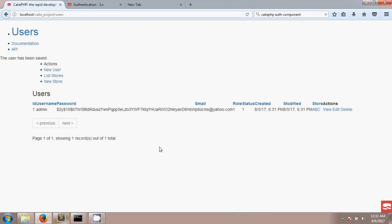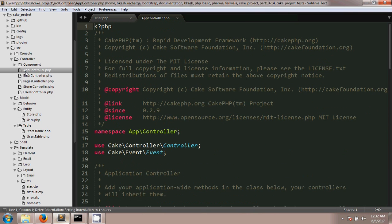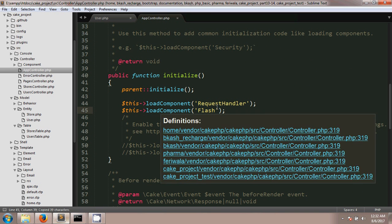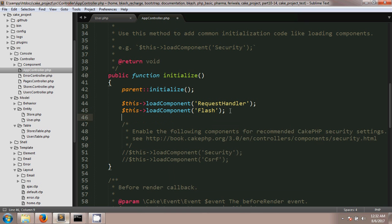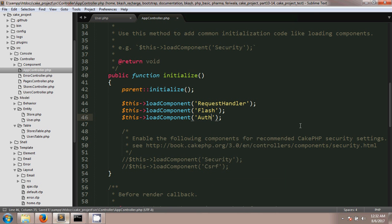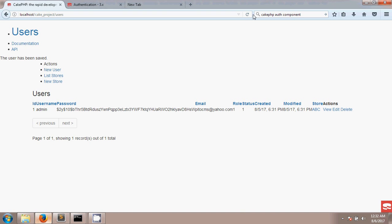The second thing we have to do is go to our AppController and load the Auth component. You can see there are already some components loaded by default in CakePHP. We just need to paste a single line and change the component name to 'Auth'. After loading the Auth component, if you reload your page, the project will redirect to the users controller login method.